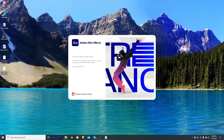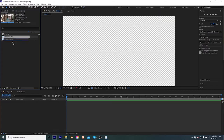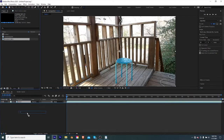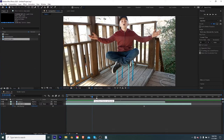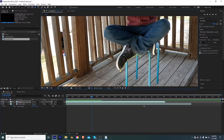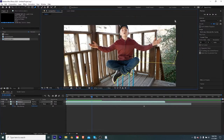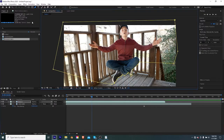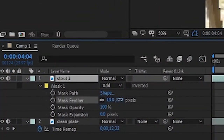Alright, so now that we're in After Effects we can stack our clean plate and the photo of me on the stool on top of each other. Now all we're going to do is create a mask around the upper portion of me, but we're going to leave out the stool so we don't see it. And now we can add a little bit of feather to the mask. And there you go, you are done.